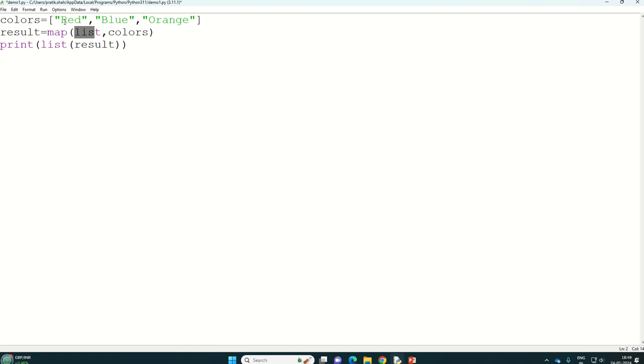So it will be R as one element, E as a second element, and D as a third element. That is one list. Okay, and then it will store in the result.